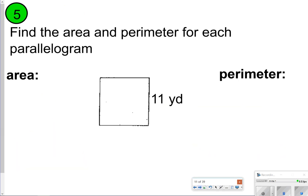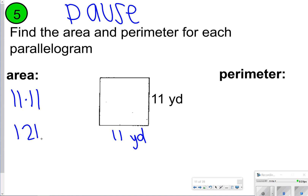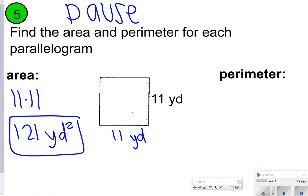The last one for your parallelograms — find the area and perimeter. Pause it, try it, and once you're done, click play. For my area here, you should be doing 11 times 11. Remember, all sides of a square are the same — if only one side is marked, that's what you're going to be using. You should get 121 yards squared. For perimeter, you're adding all the sides, so 11 and 11 plus another 11 and 11 gives you 44 yards.